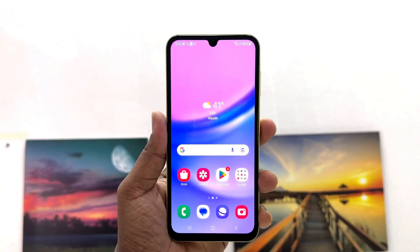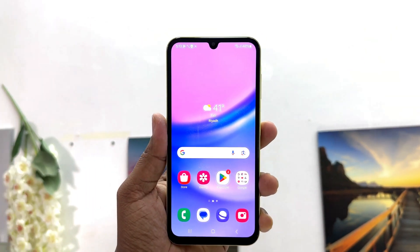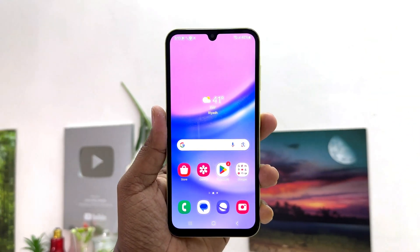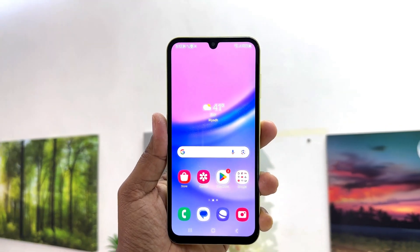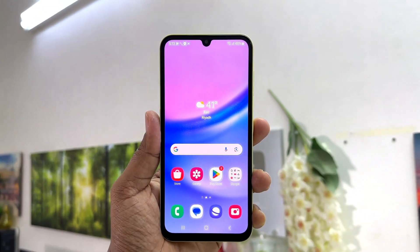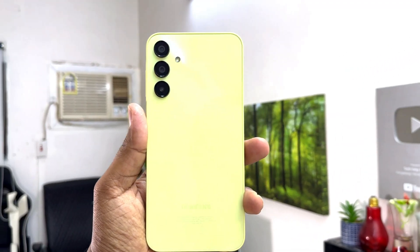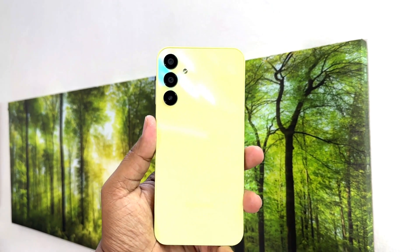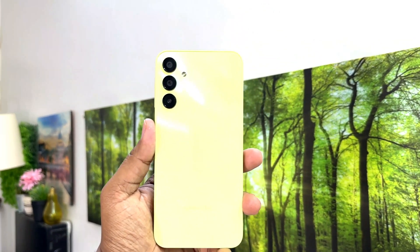Hello and welcome back to my another tutorial. In this tutorial I am going to share with you how to turn on Dual Messenger in your Samsung Galaxy A15. So let's take a look how to do that.